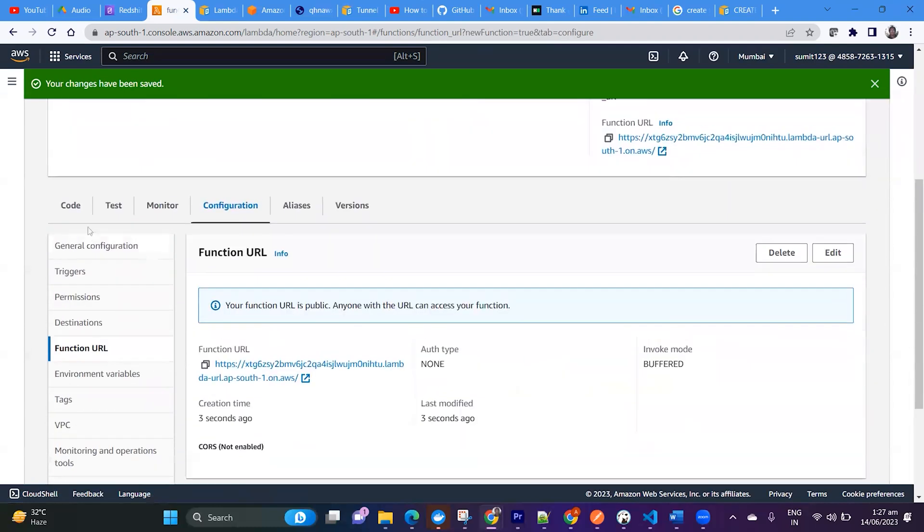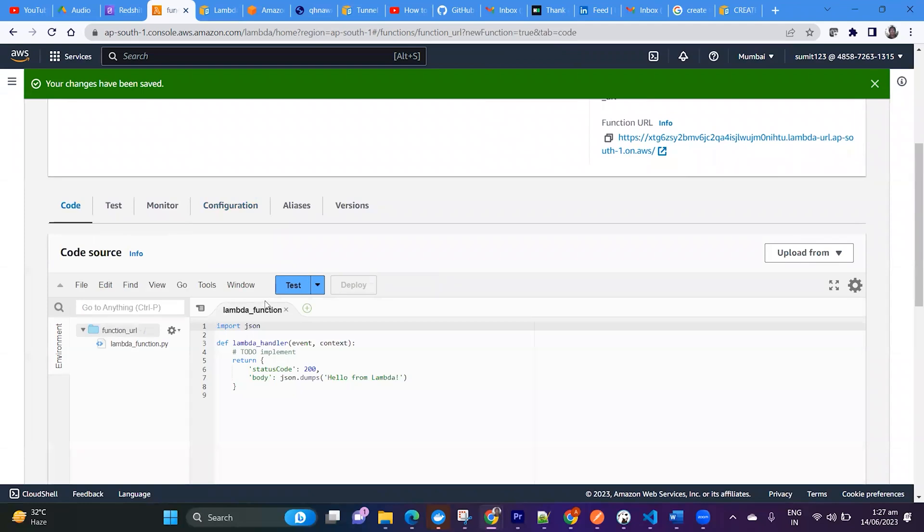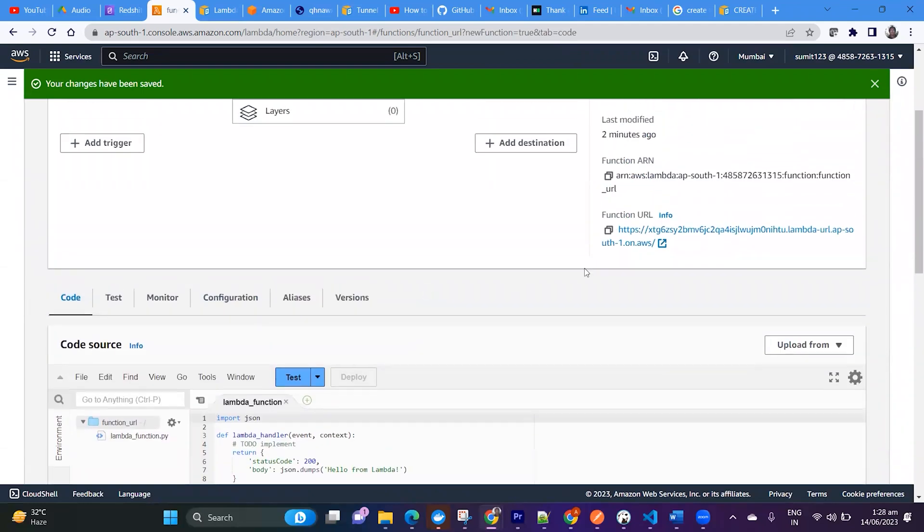And if you see what my code is, my code is returning hello from Lambda. Okay, let it be like this only. So let me click this.